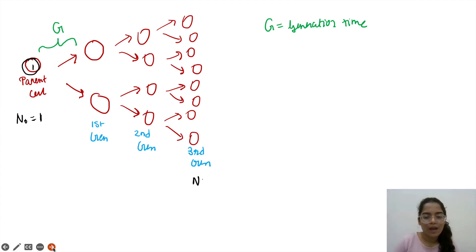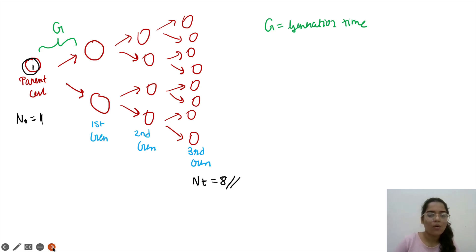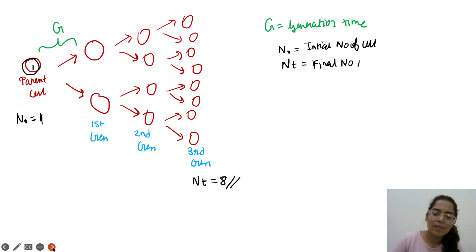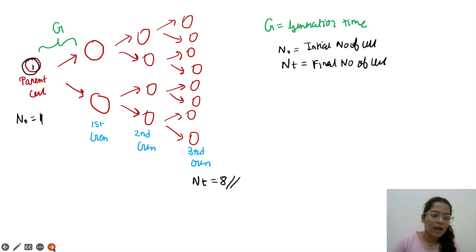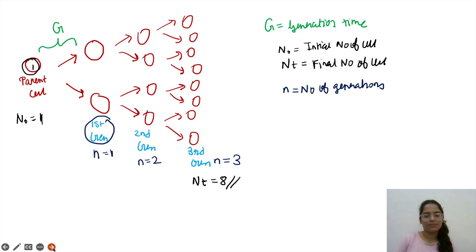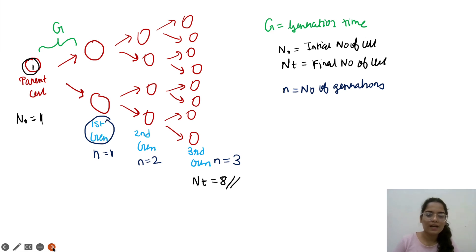Counting the cells — 1, 2, 3, 4, 5, 6, 7, 8. The final number of cells Nt equals 8. N0 is the initial number of cells, Nt is the final number of cells, and N is the number of generations — generation 1, generation 2, generation 3. Generation time formula: G equals T upon N, where T is the time taken and N is the number of generations.